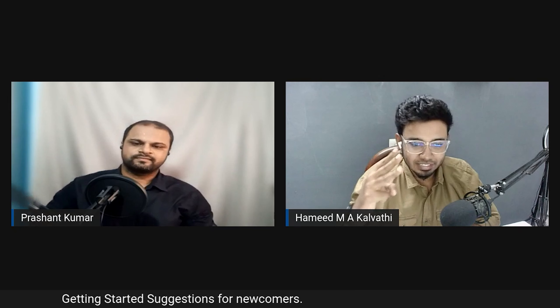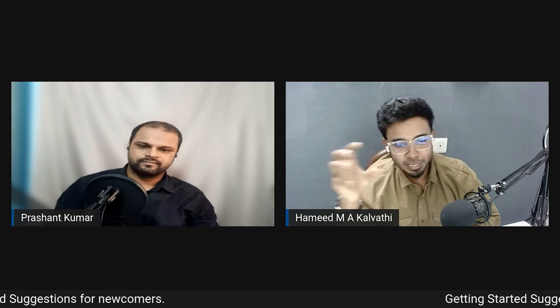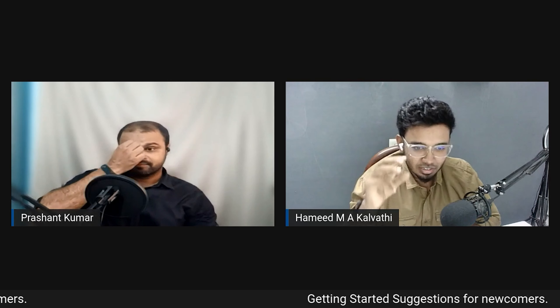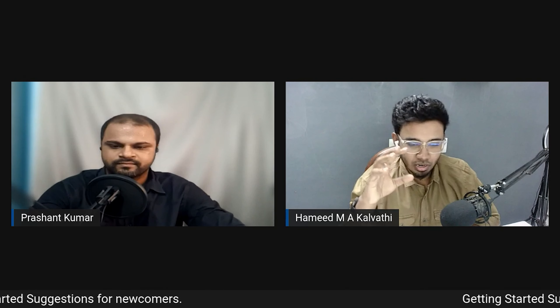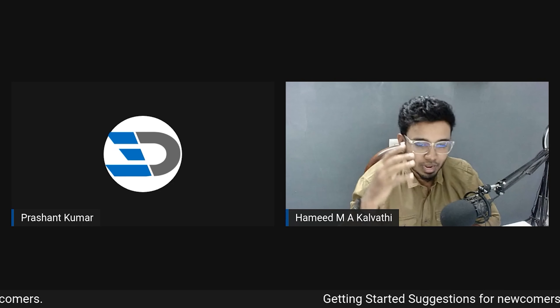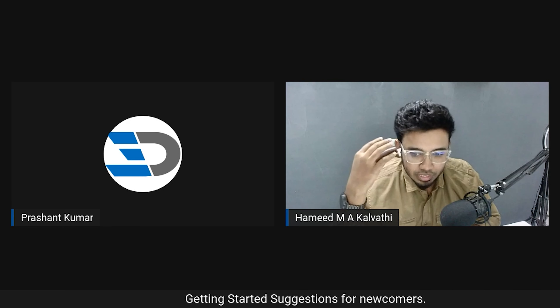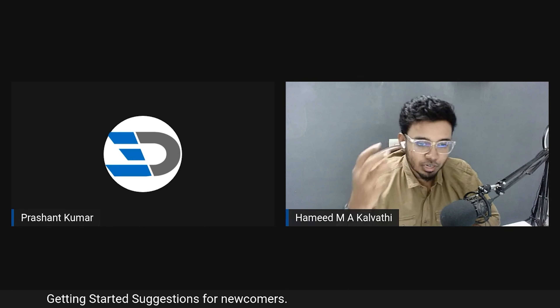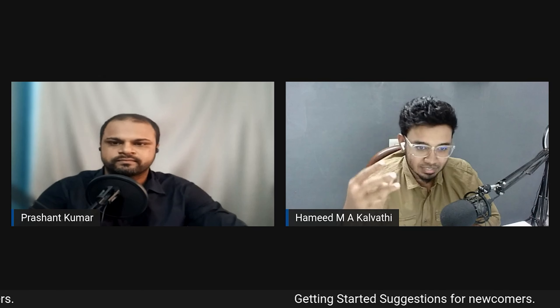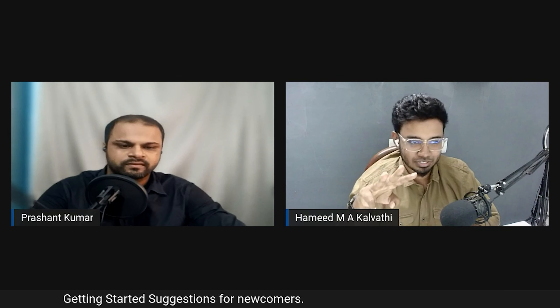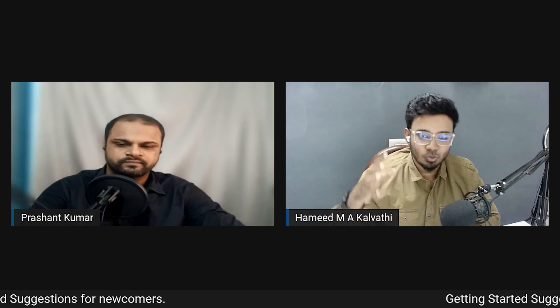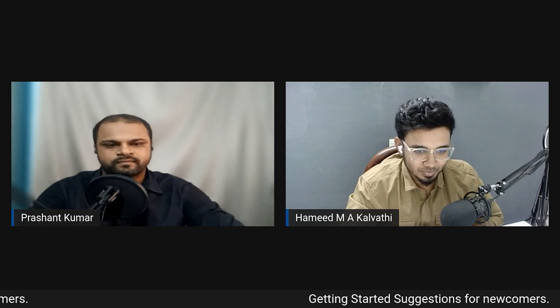The third tip is to follow people who are really good in your chosen field. For example, if Prashant is excellent in sheet metal design, follow him, watch his projects, try them yourself, and ask him directly if you have doubts. This is very valuable for those getting started as mechanical design freelancers.